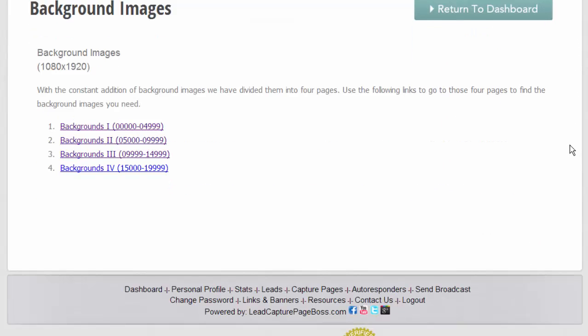And what you'll see is we have probably a thousand or more backgrounds that you can choose from. So depending on the niche you're in and what you're looking to do, you can choose from colors to cars to just landscapes to beach scenes to abstract.